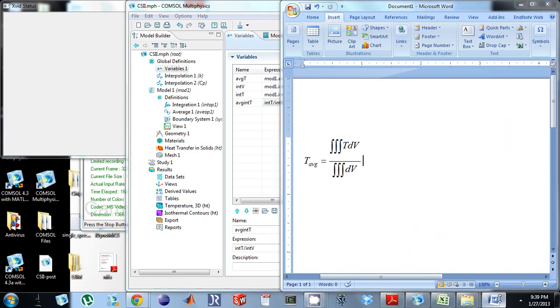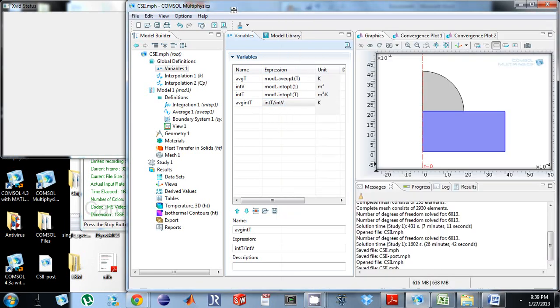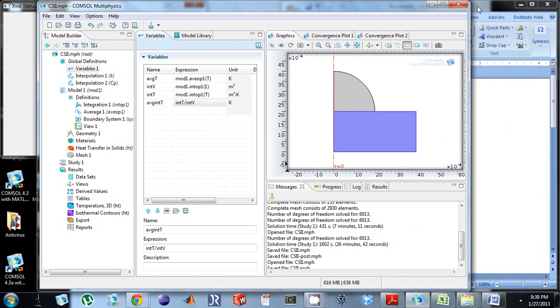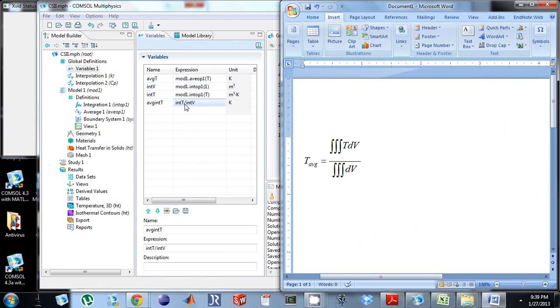So what I just did is, let me bring this over here. This int t over int v is int t divided by int v.